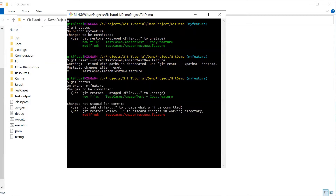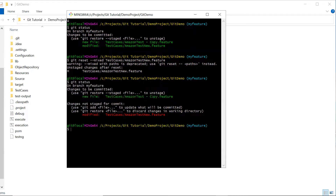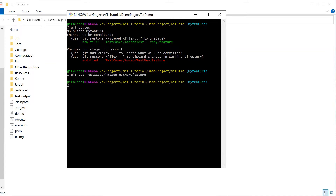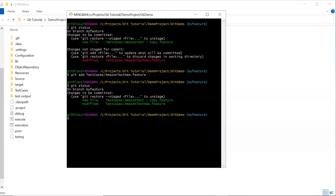Currently I have one file that is staged and the other one is in the working directory. I'm moving this file again to the staging area using git add. If I do git status, you can see both files are now available in the staging area. If I need to remove a file from the staging area, I can type git reset followed by the reset option.